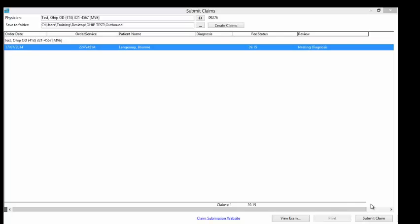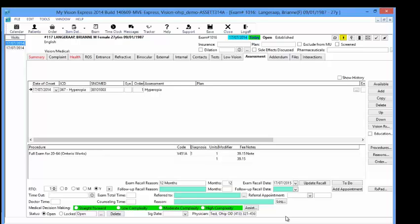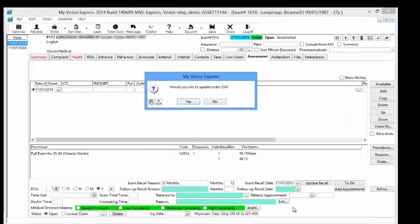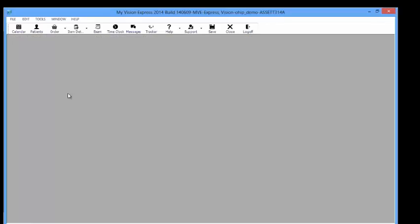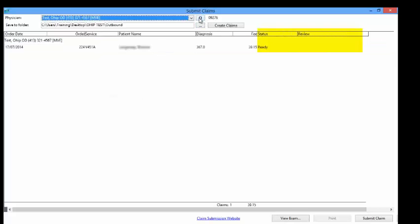You can double-click on the error and it will open the Exam module. If corrections need to be made under the exam, make the corrections needed here. Or, you can open the Patient Profile from the exam to make any corrections needed in the Patient Profile. Once you have made the corrections and saved, it will ask if you would like to update the order and change the status of the order to Ready. Go back to the Submit Claims window and refresh your claims list. The Review column that had the arrow will now be blank, and you are ready to submit the claim by clicking the Submit Claims button at the bottom of the page.